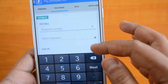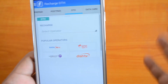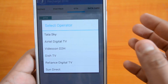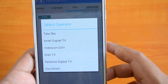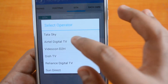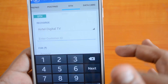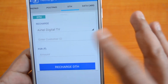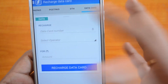For DTH recharge, you select the operator — most popular operators are available — then enter the customer ID of your connection, select the amount, and recharge. The same process applies for data card recharge: select the data card provider, enter the amount, and proceed with the recharge.